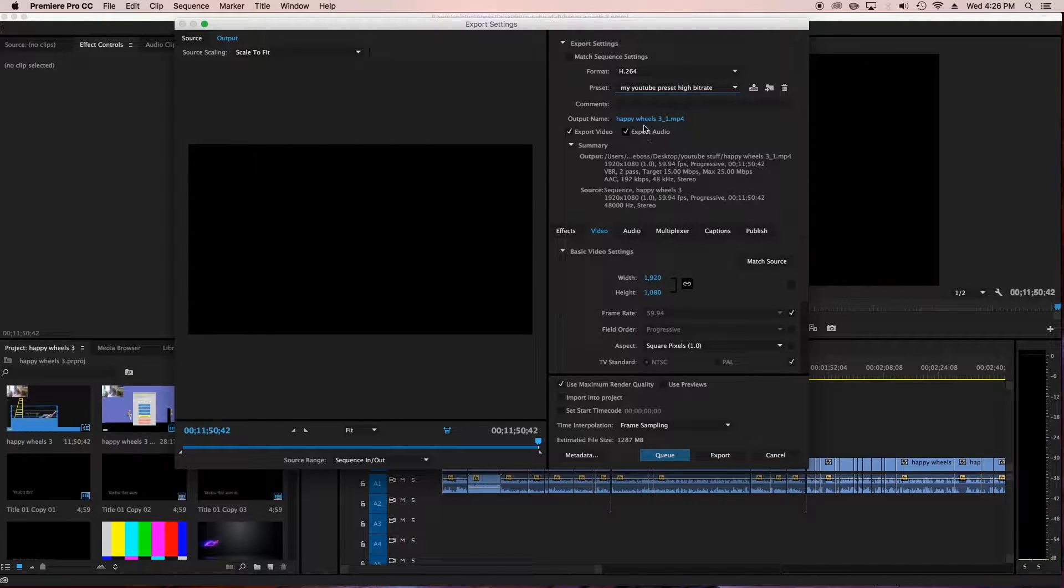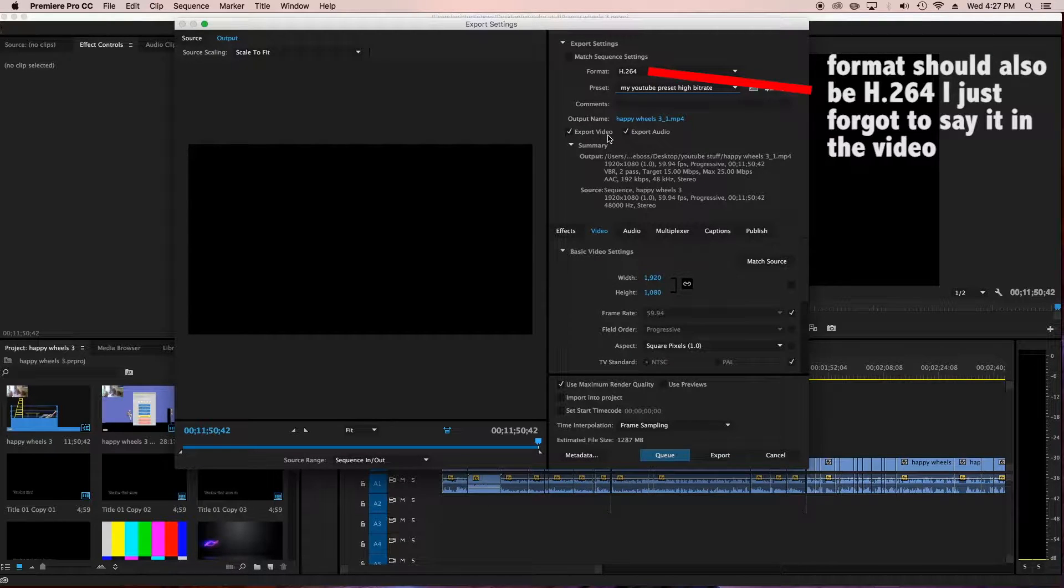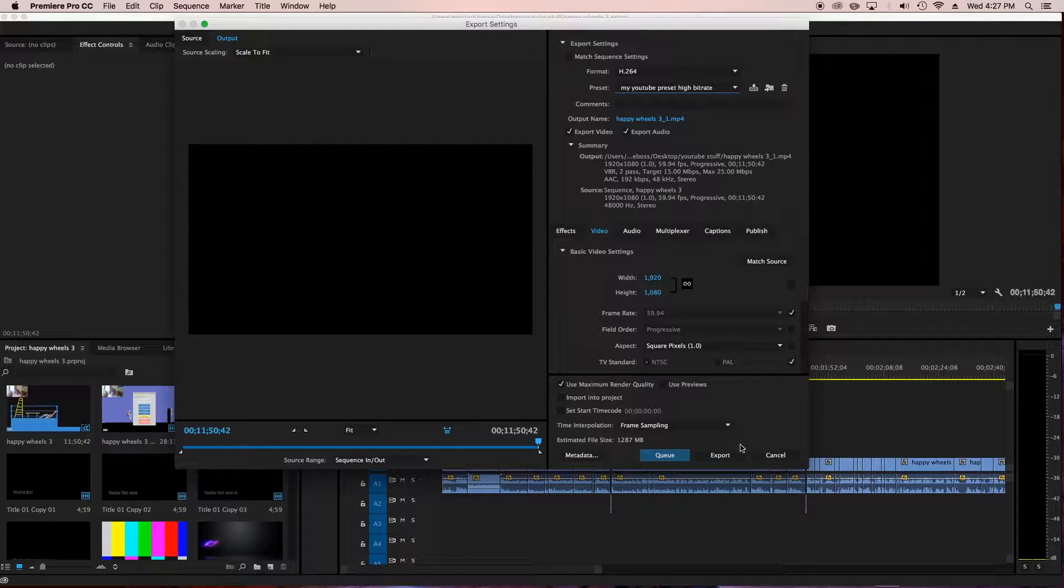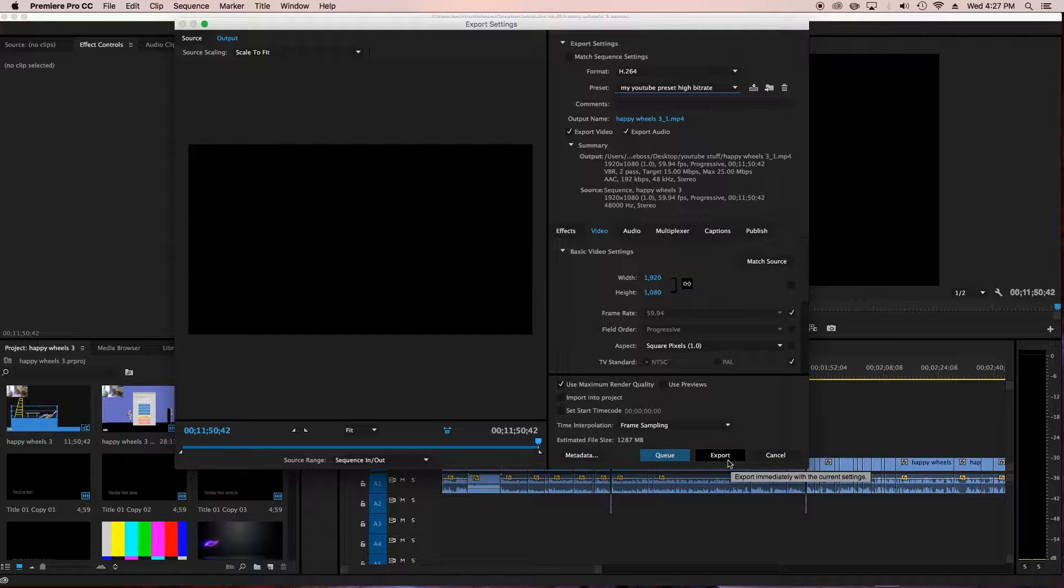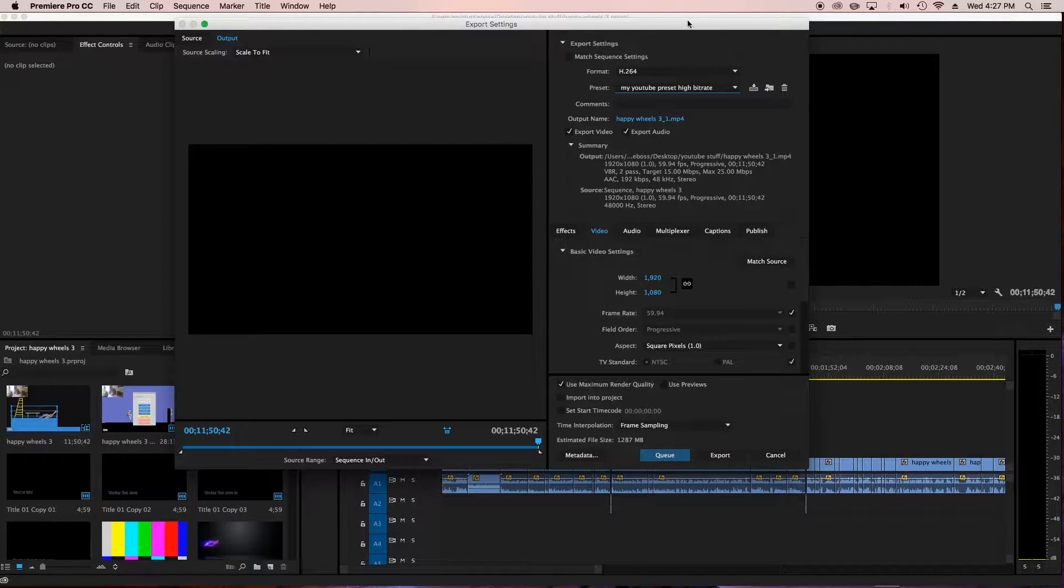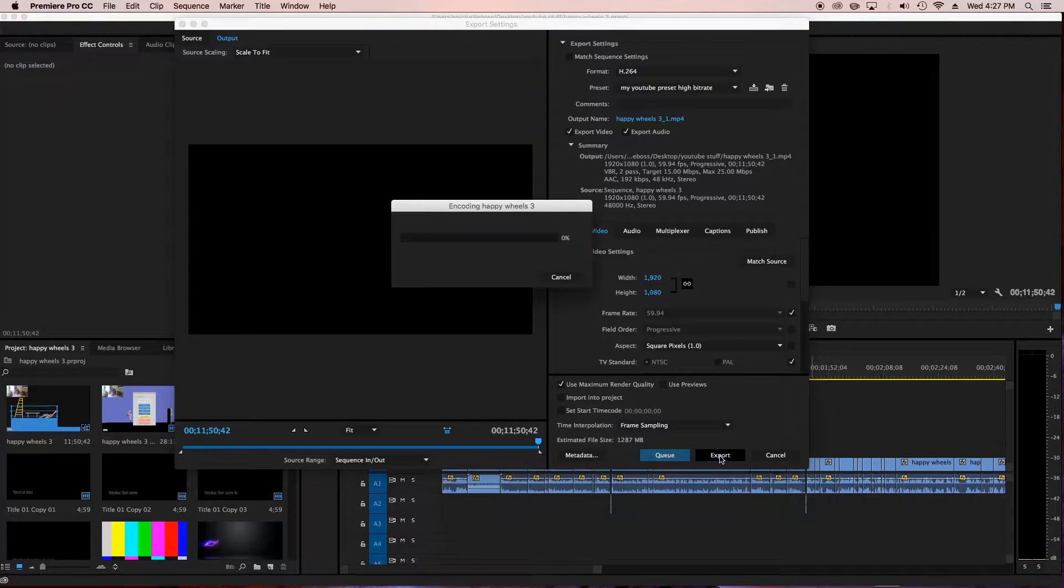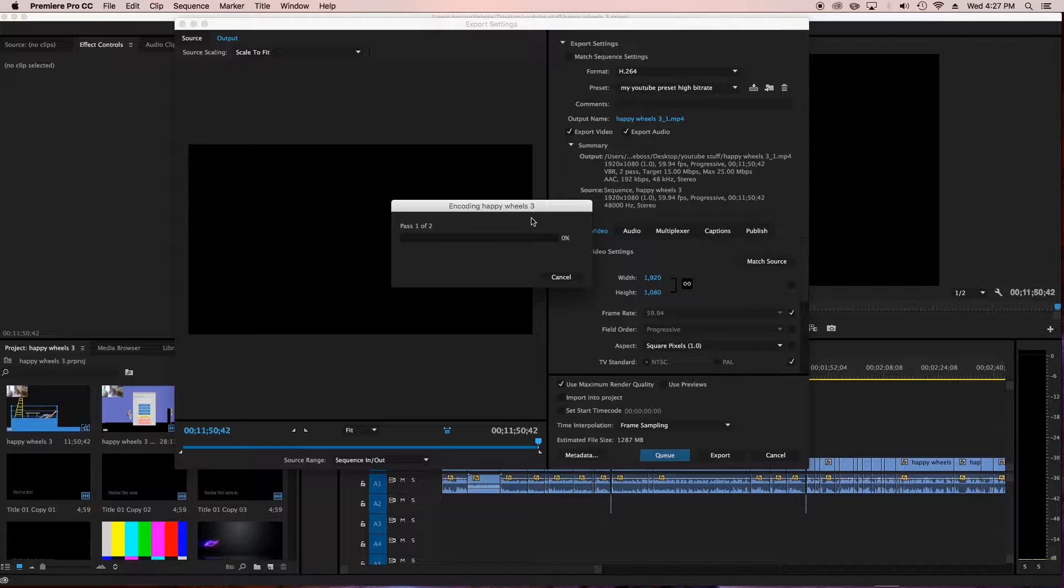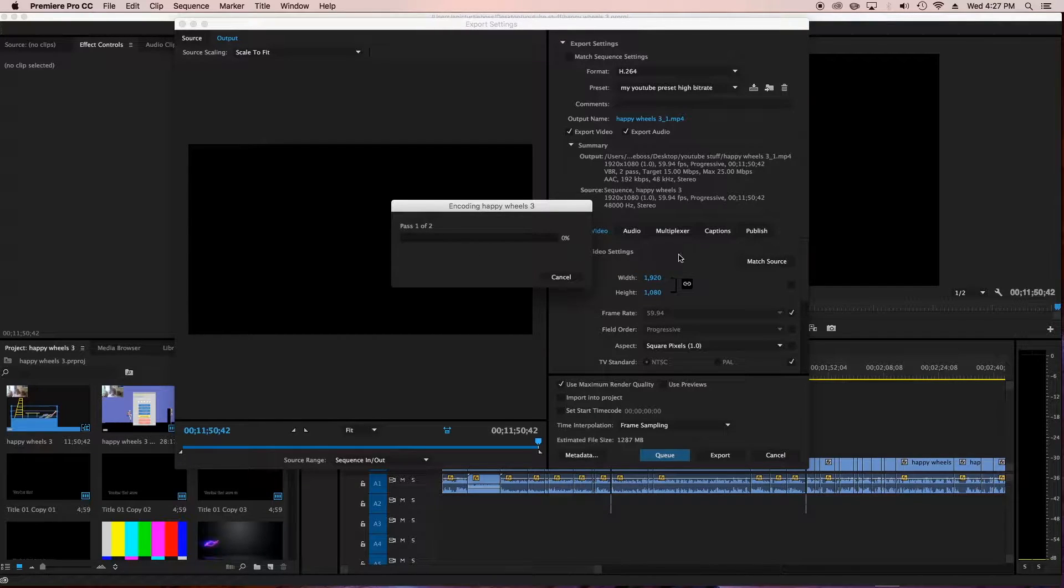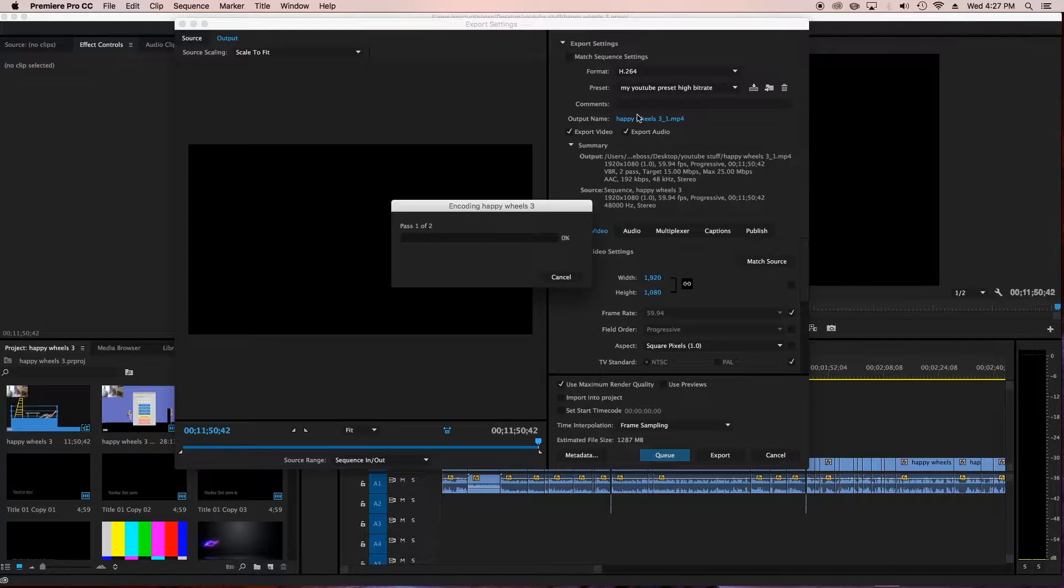Then once you're done, it just says like your output name. Export video, export audio, of course has to be checked. Definitely, or it won't export your video or export your audio or neither, which would very much suck. So then you're going to go down here and press export. That's what I do. It means that you can't use premiere while it's exporting. If you go to queue it opens the media encoder, but I've had troubles with that. I just do export. Then it pops up this little square and it says encoding Happy Wheels 3, past one of two, because I did a two pass. And then I'm going to cancel, but you'll just wait for this blue thing to go all the way out here and then this will just disappear.